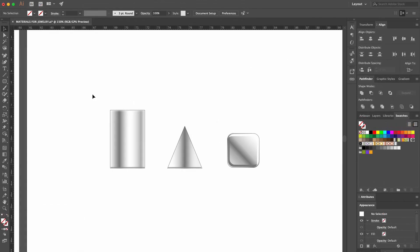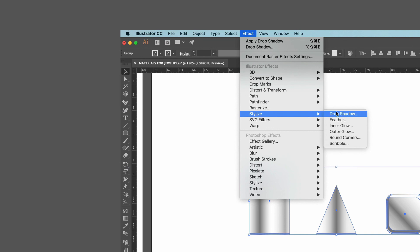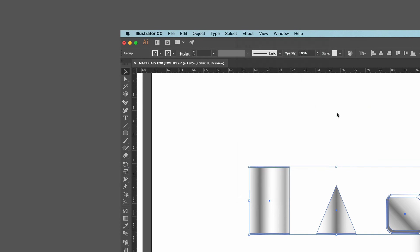To complete our rendering, we add drop shadows the same way that we did for the Precious Shapes.